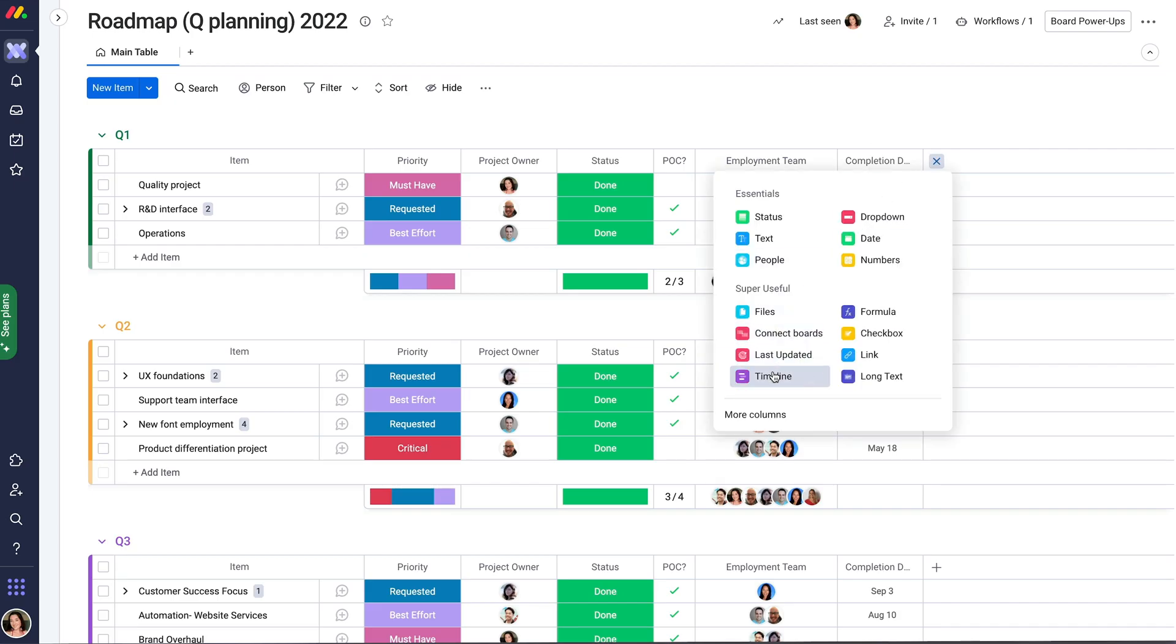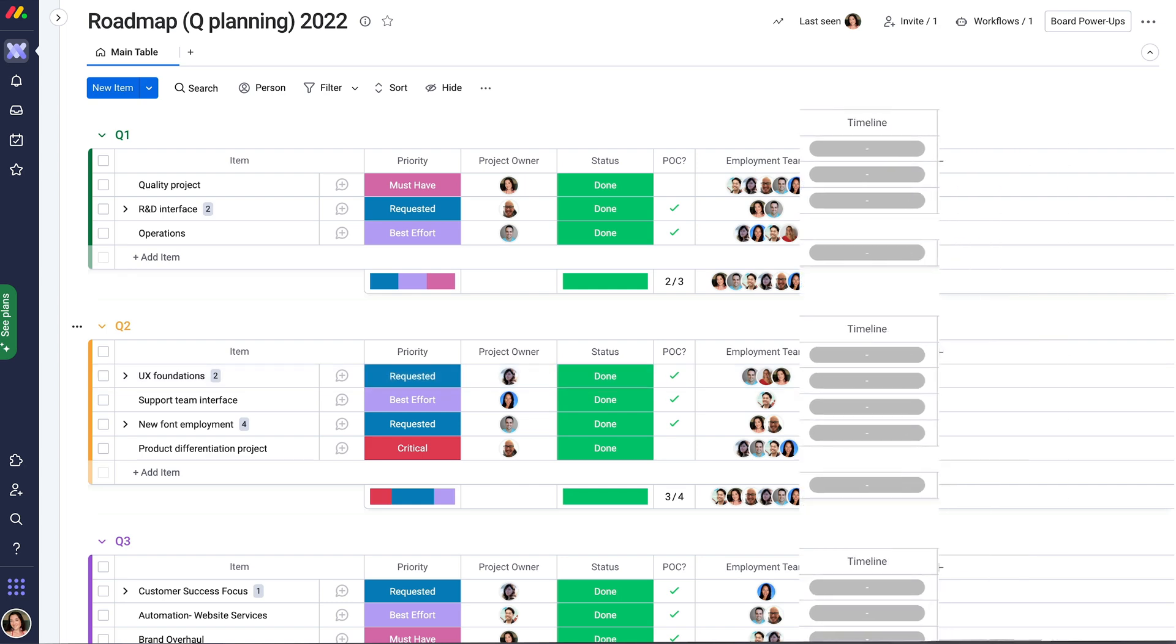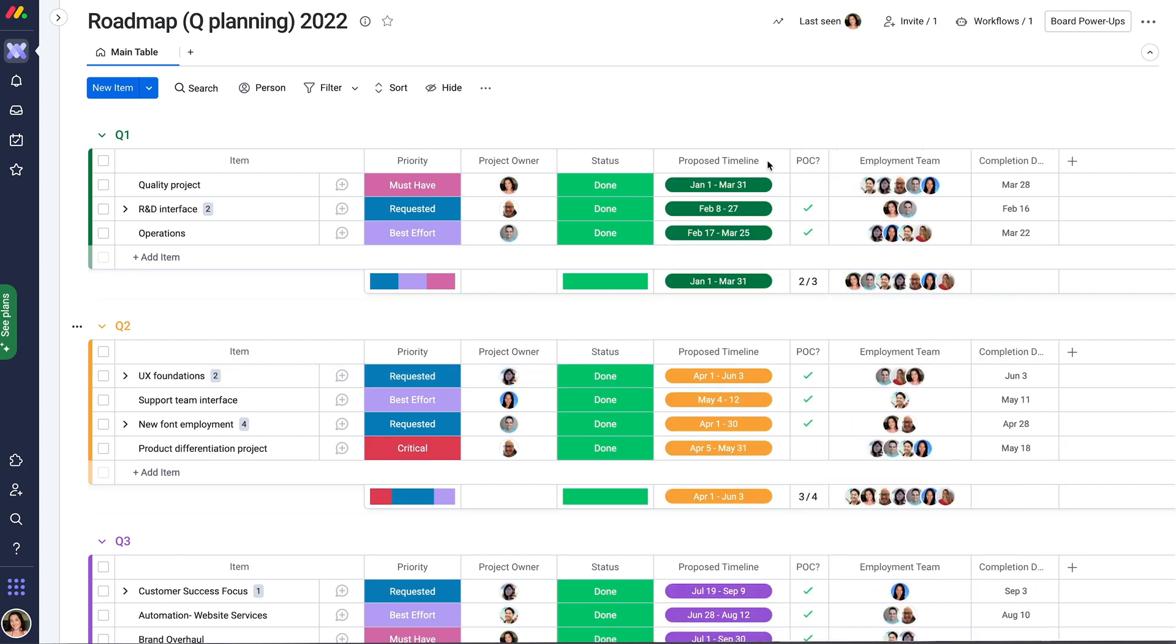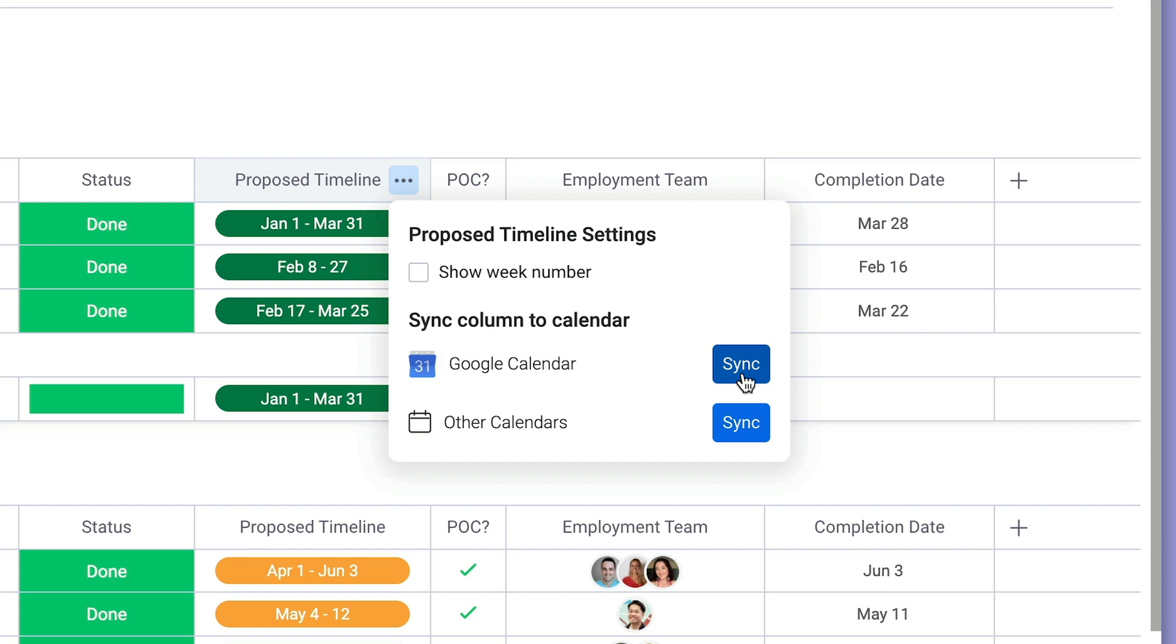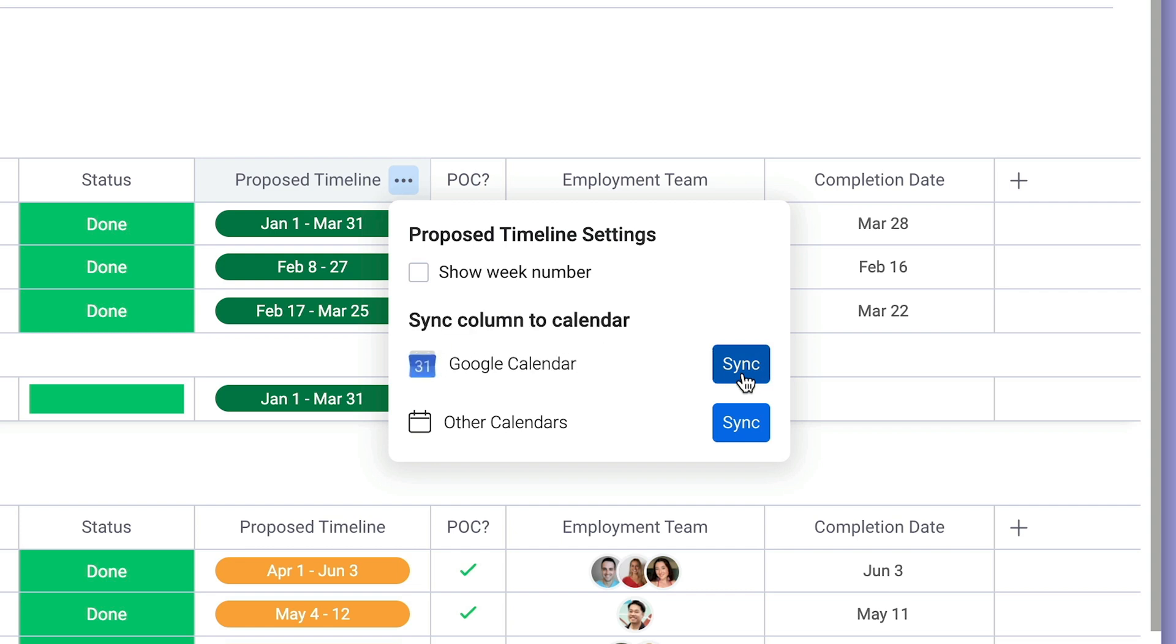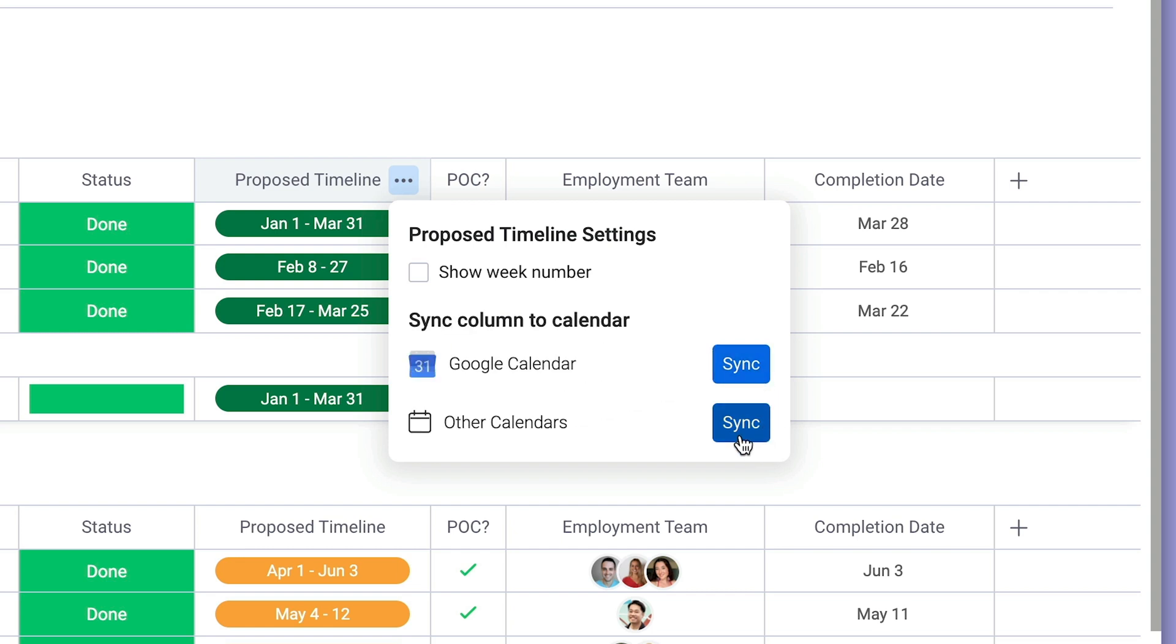First, add a date or timeline column to your board. Then, click Column Settings, Customize Column, and you'll see your options to sync. Google Calendar is the default, but you can click Other Calendars for more options.